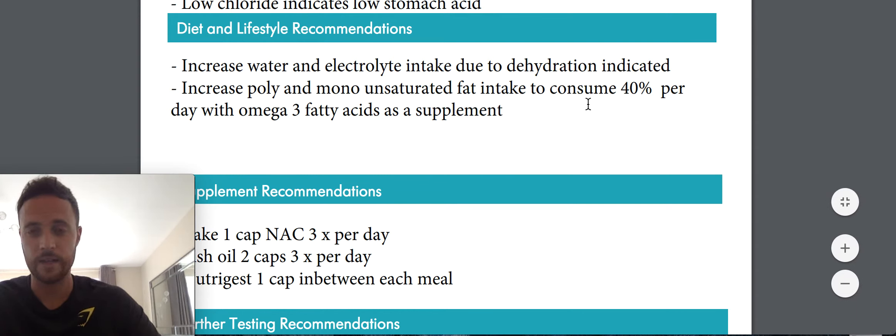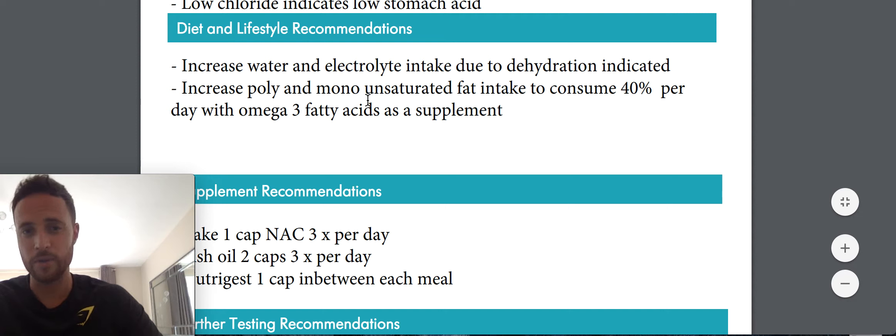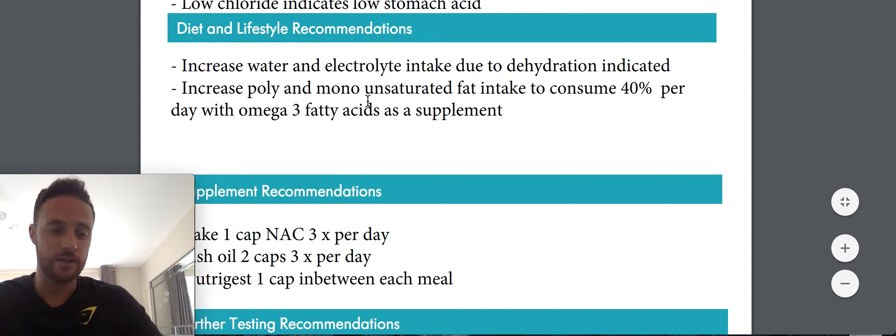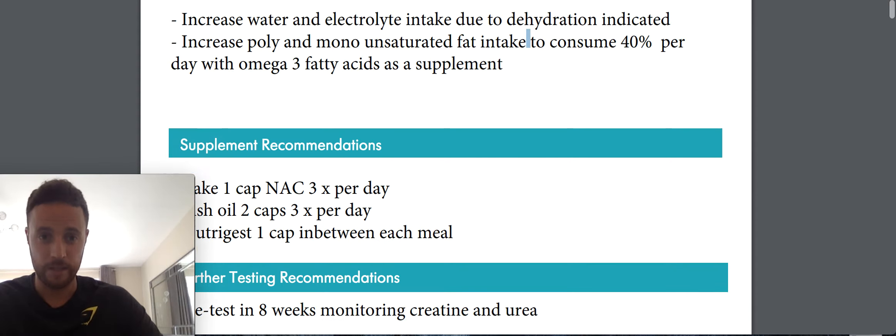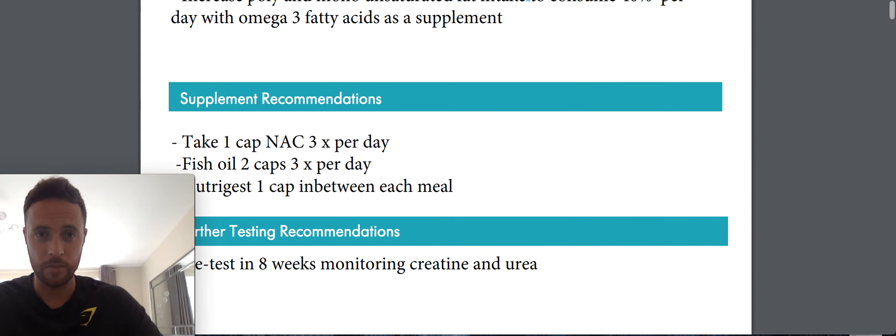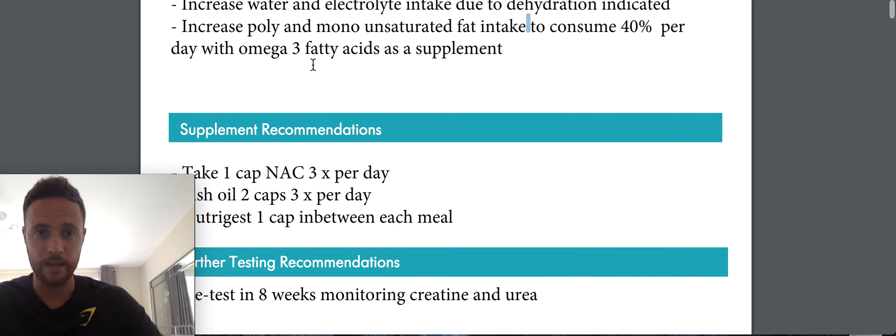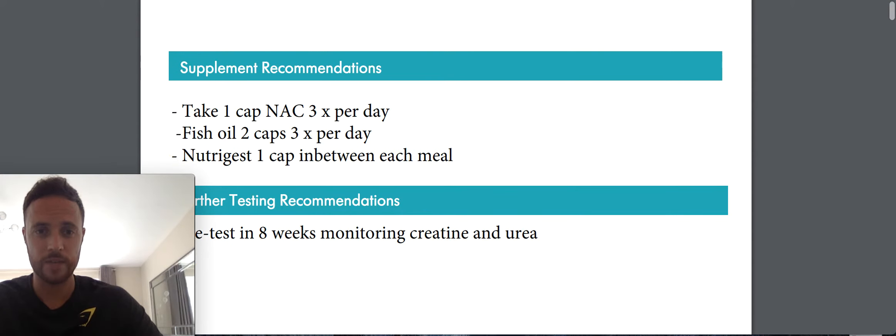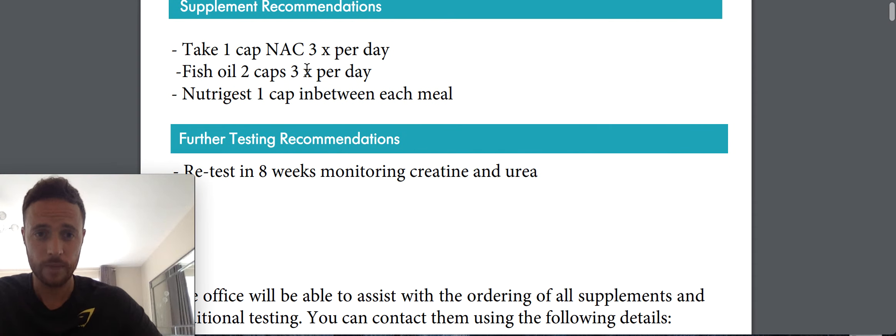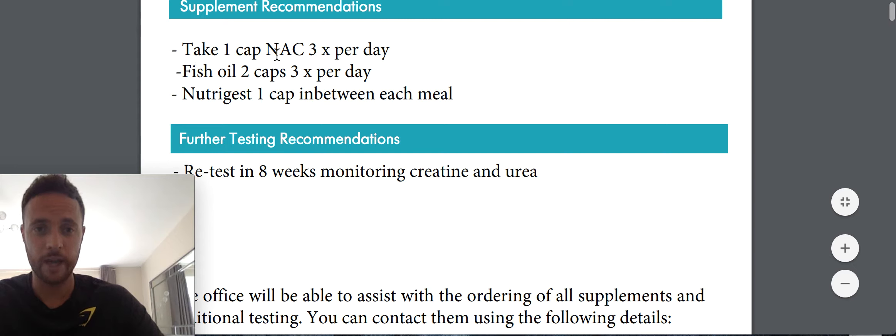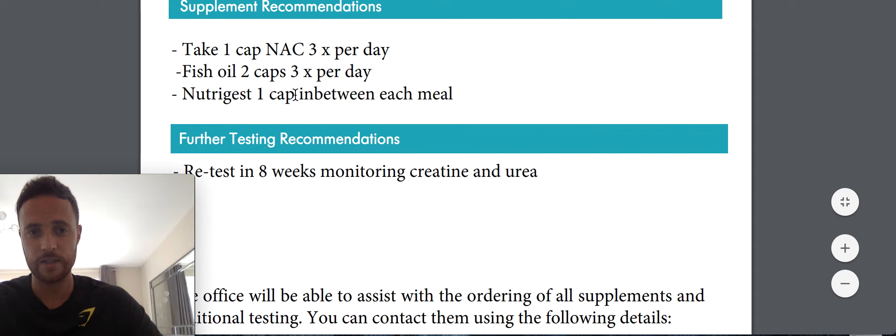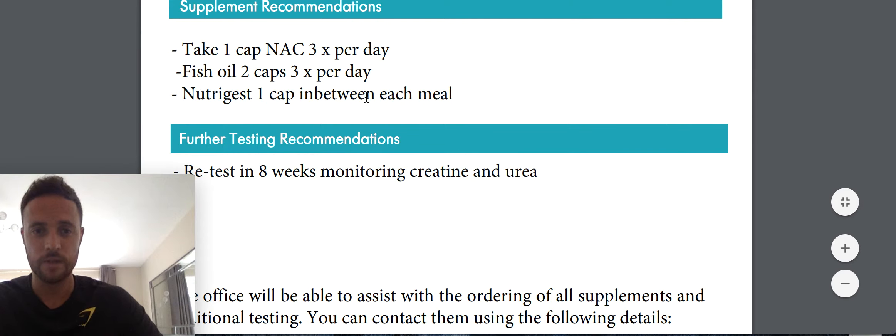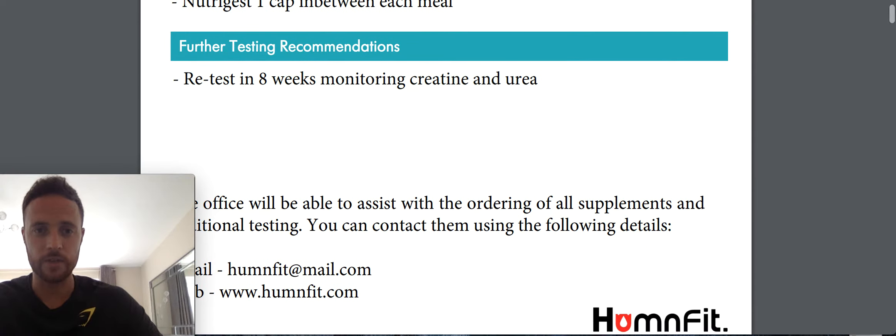Okay, and so poly and monosaturated fats. So walnuts, olive oil, sunflower seeds. I'm going to start eating those a little bit more and increasing my fish oil supplementation. So I've got my supplement recommendations. So take one cap of NAC three times a day. Fish oil two caps three times a day. And Nutrigest one capsule in between each meal. So I'm going to get on those.